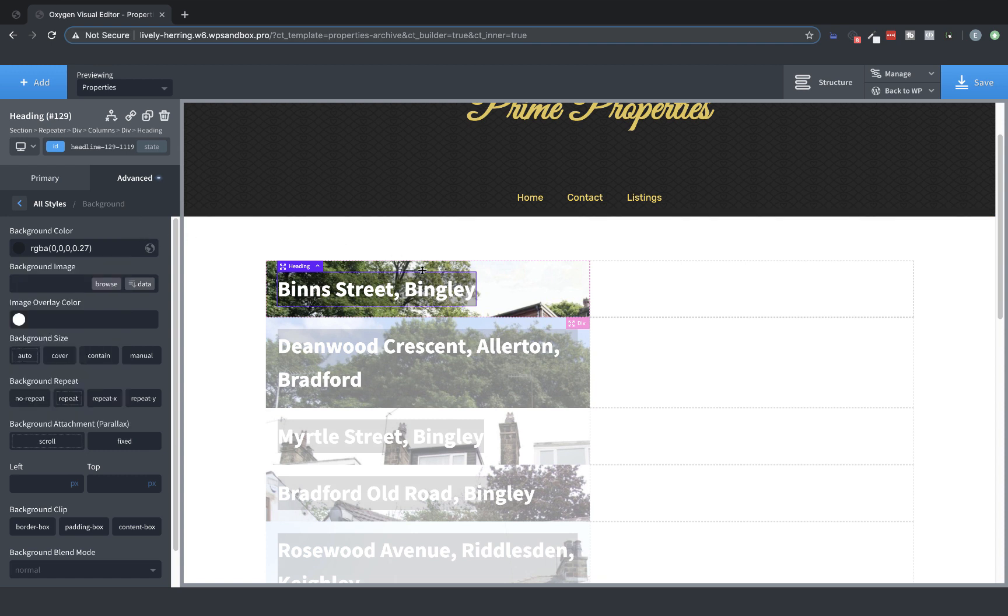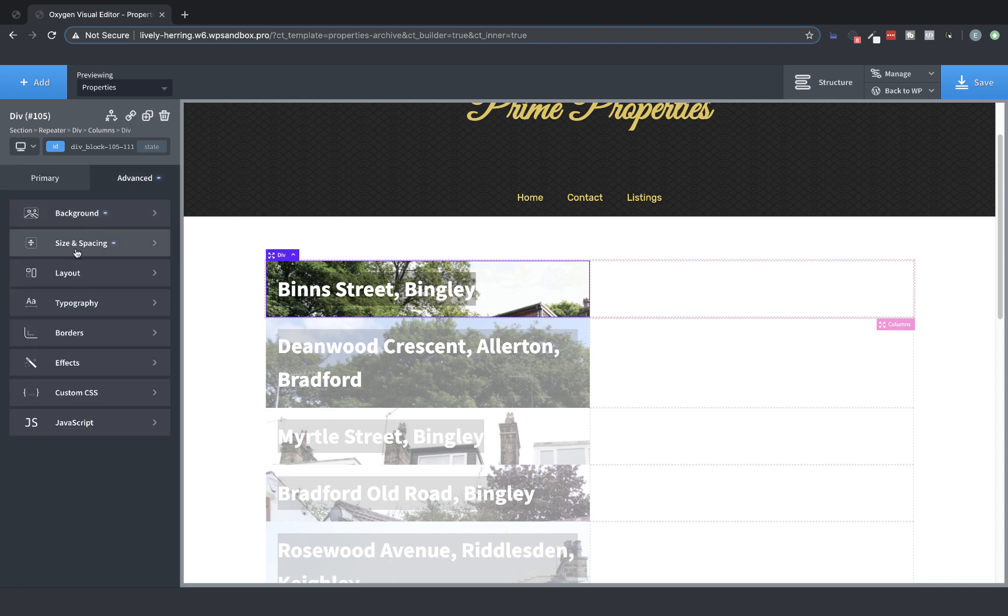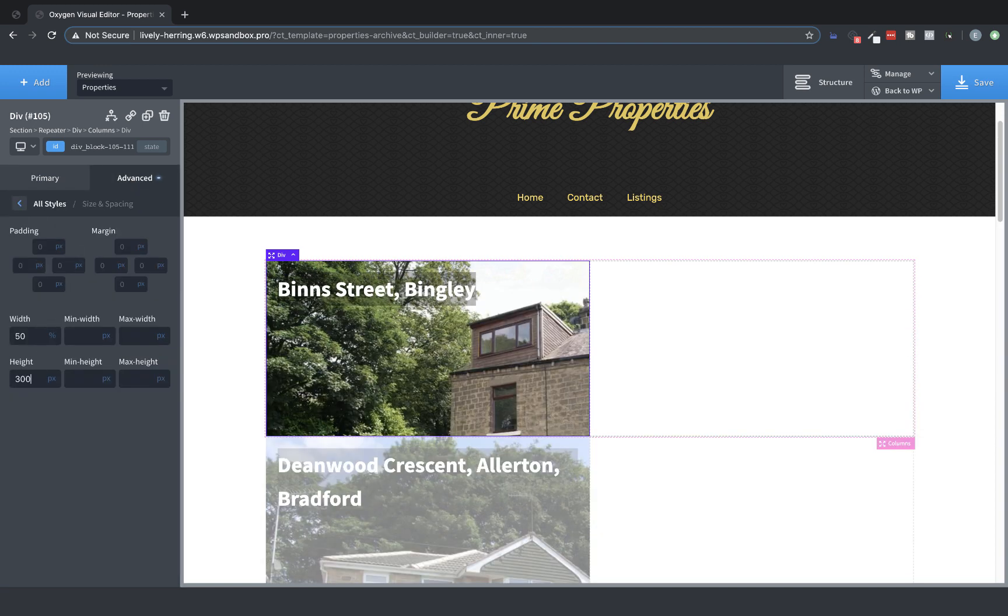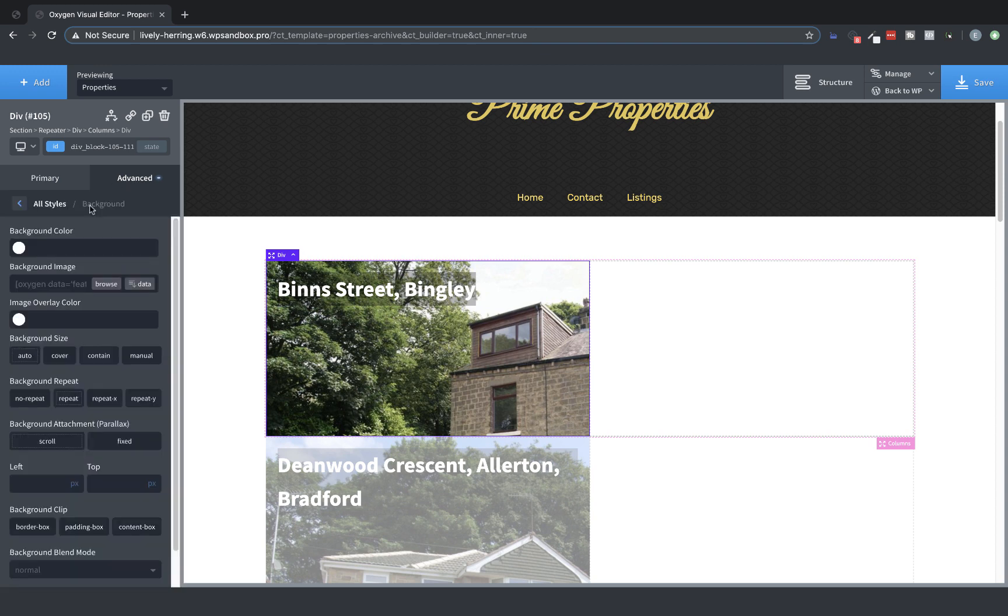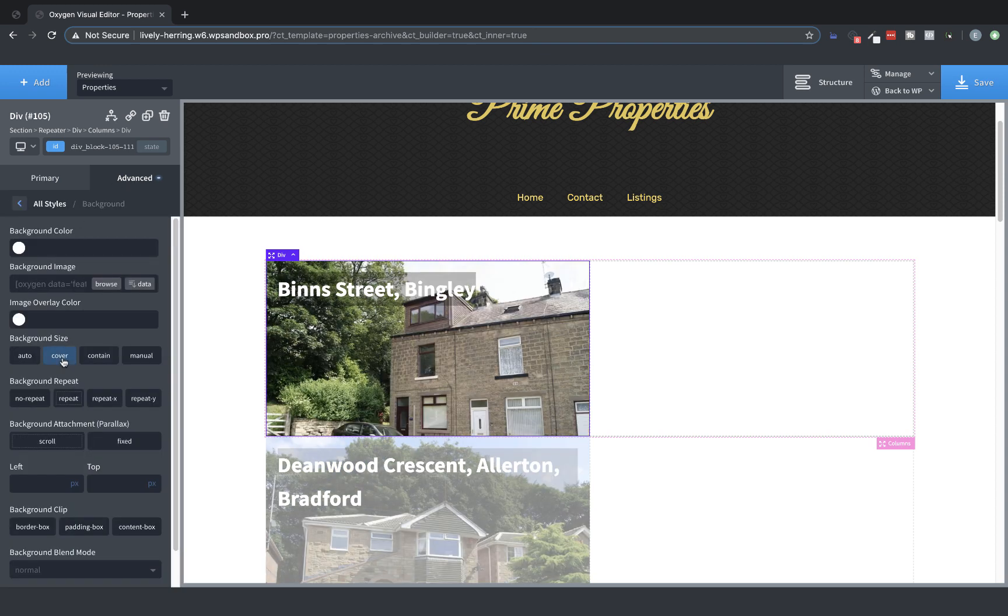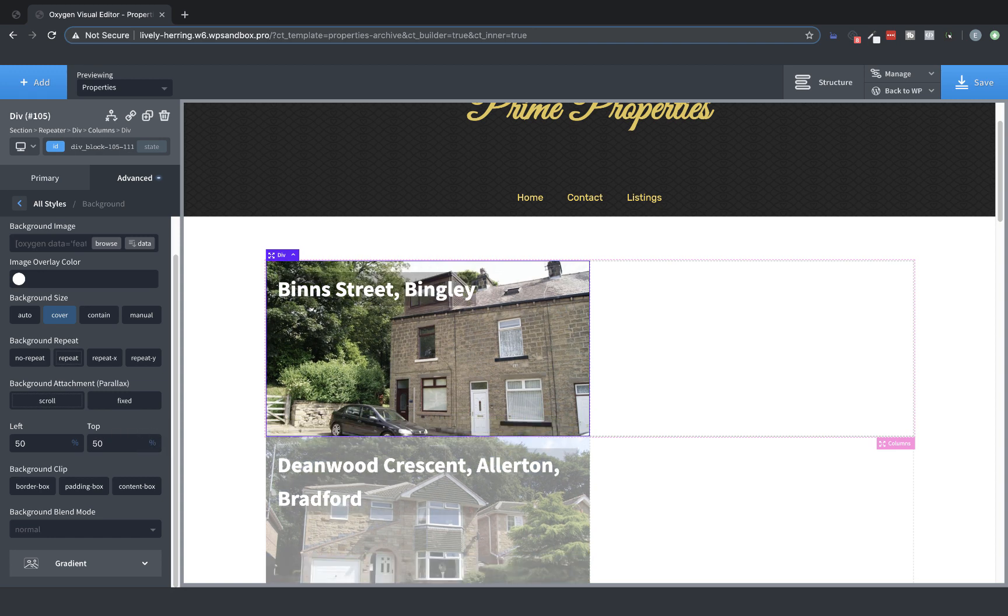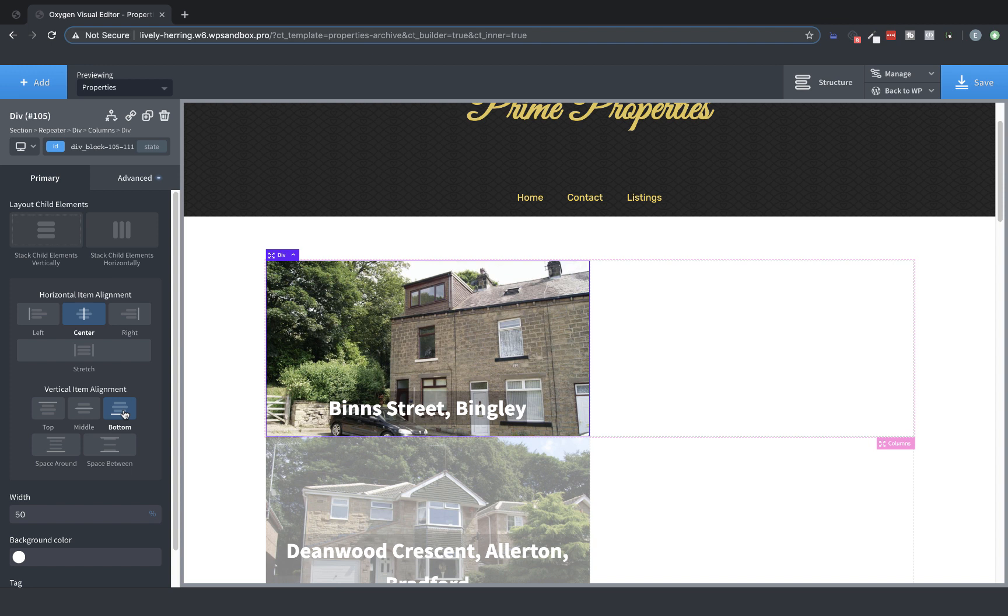Great. And now let's change the height of this div so we can see the picture, Advanced, Size and Spacing. And let's set it to 300. And then let's go to Advanced Background and change the Background Size to Cover. And then we can go down and change the left and top values to 50%. Then we can go to Primary and change the layout here to center our title, and then maybe put it along the bottom.